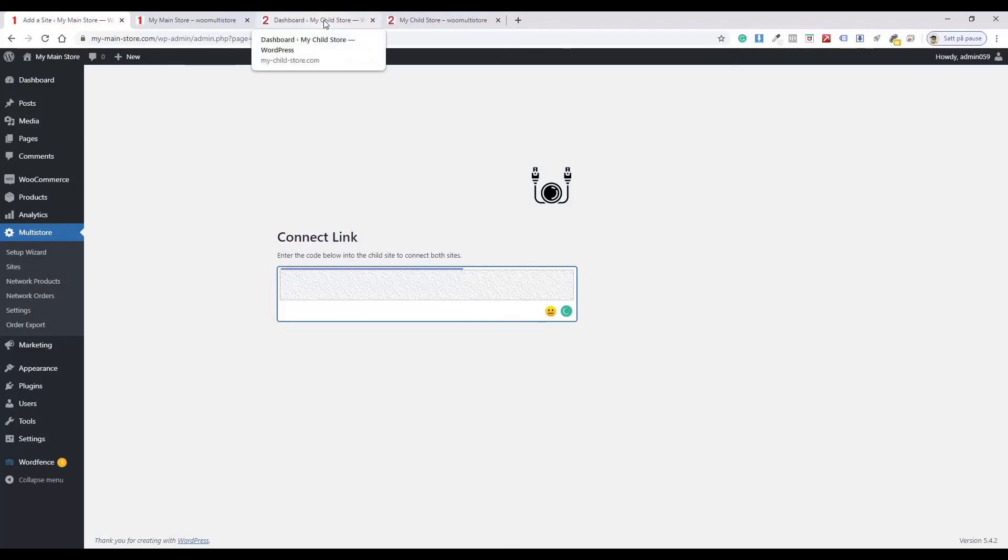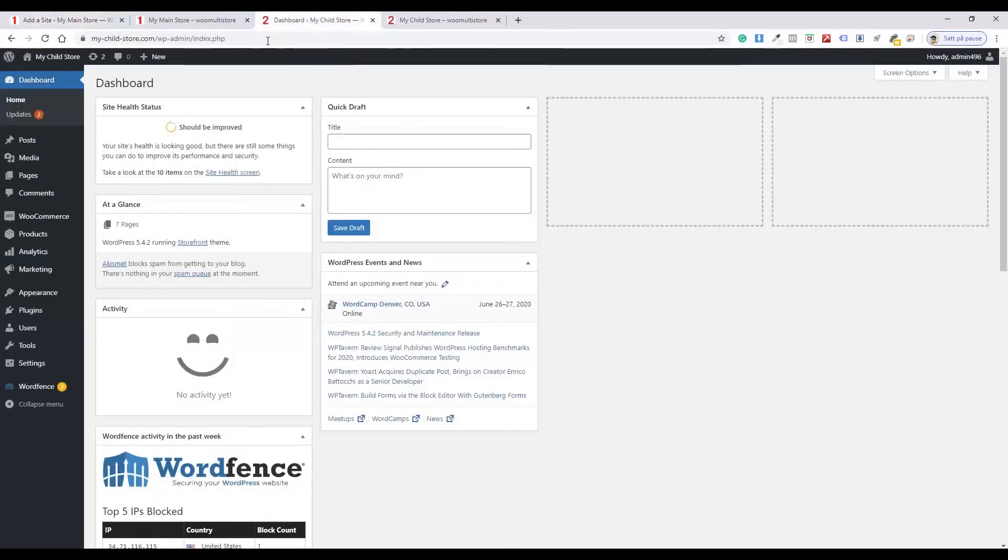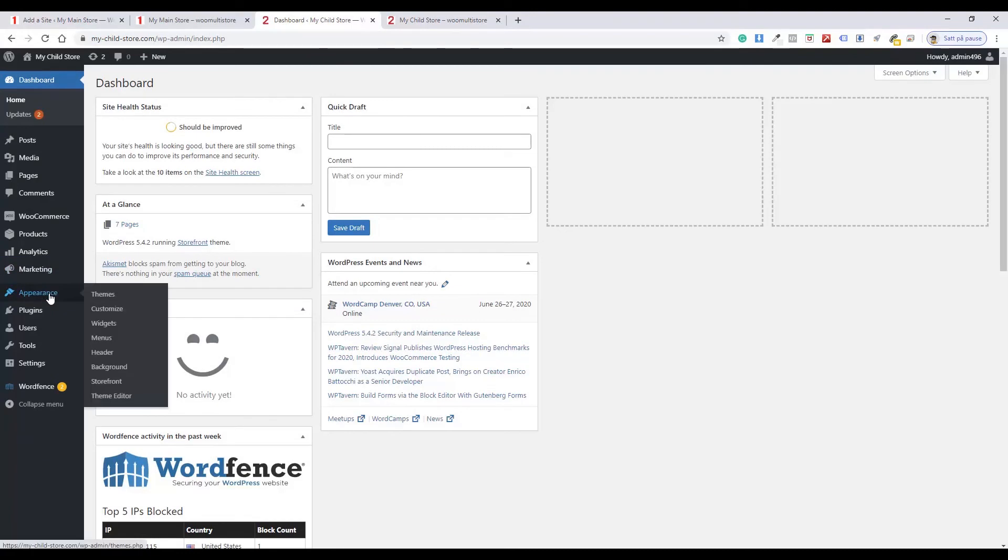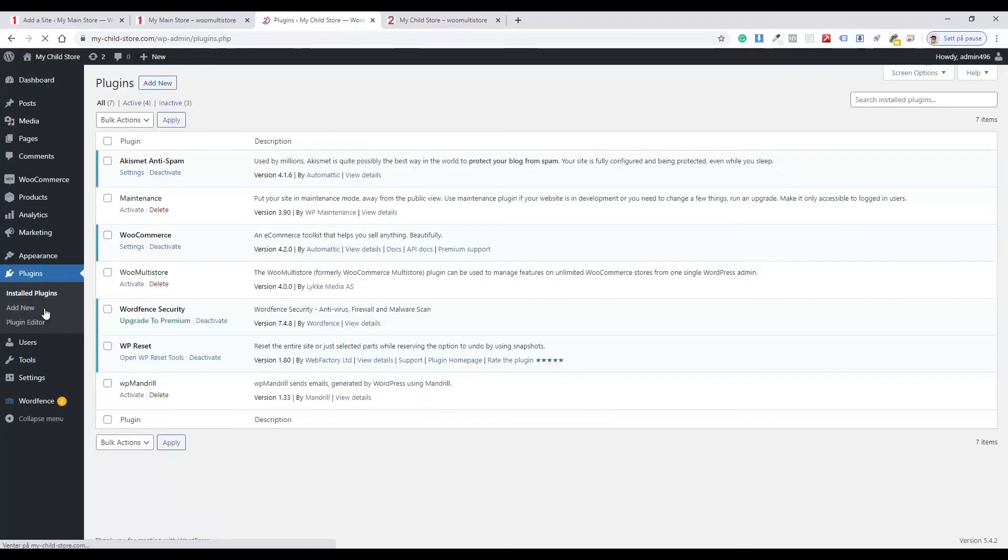Navigate to the Child Store Administration. Activate the Woo Multistore plugin.